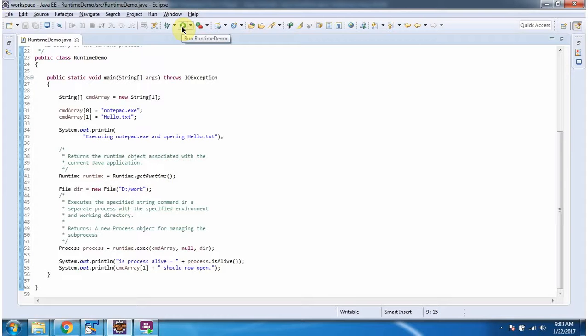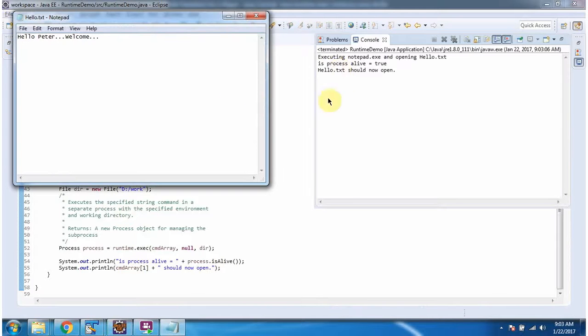I am running this program. And here you can see the output. You can see hello.txt file is opened in Notepad.